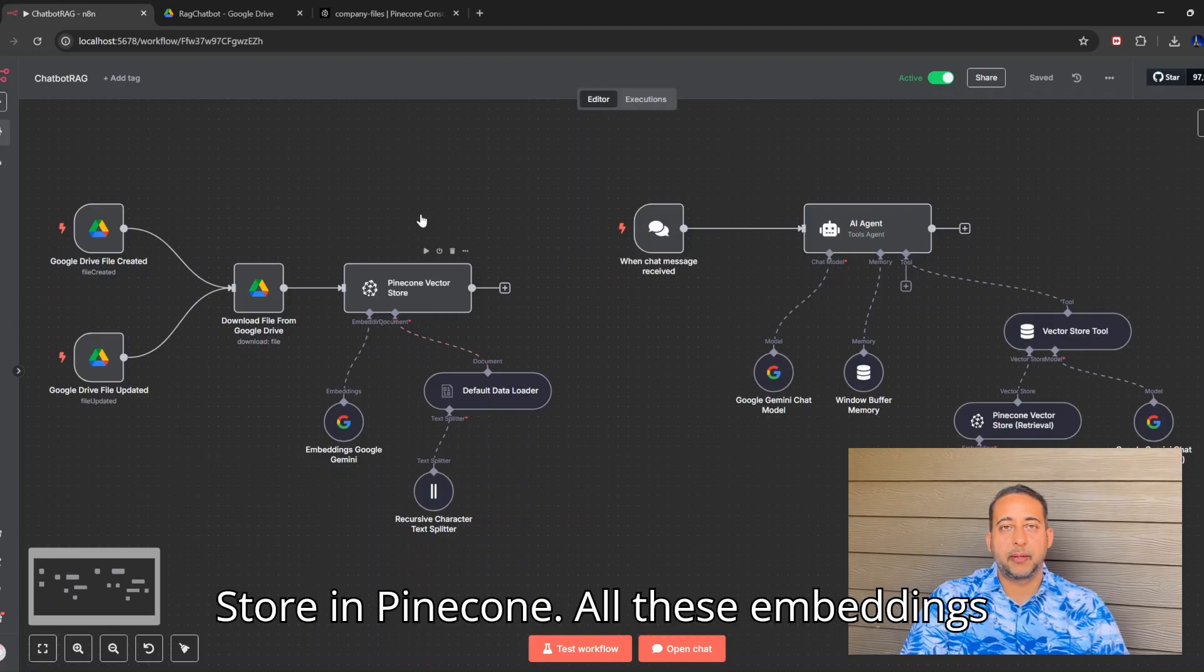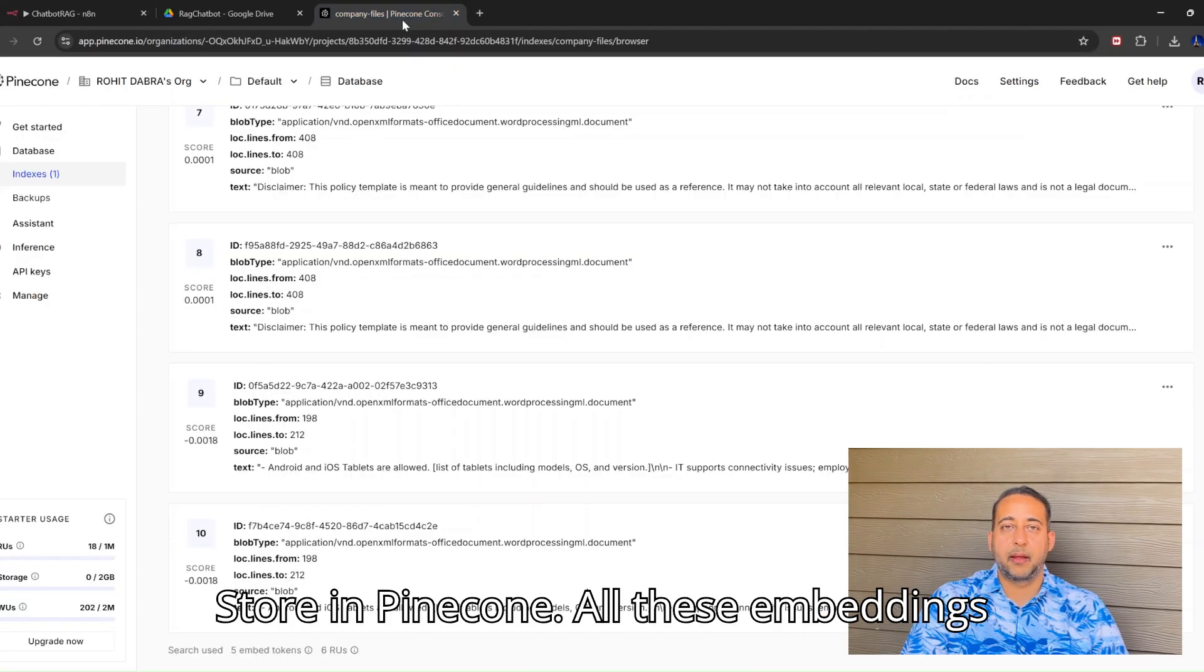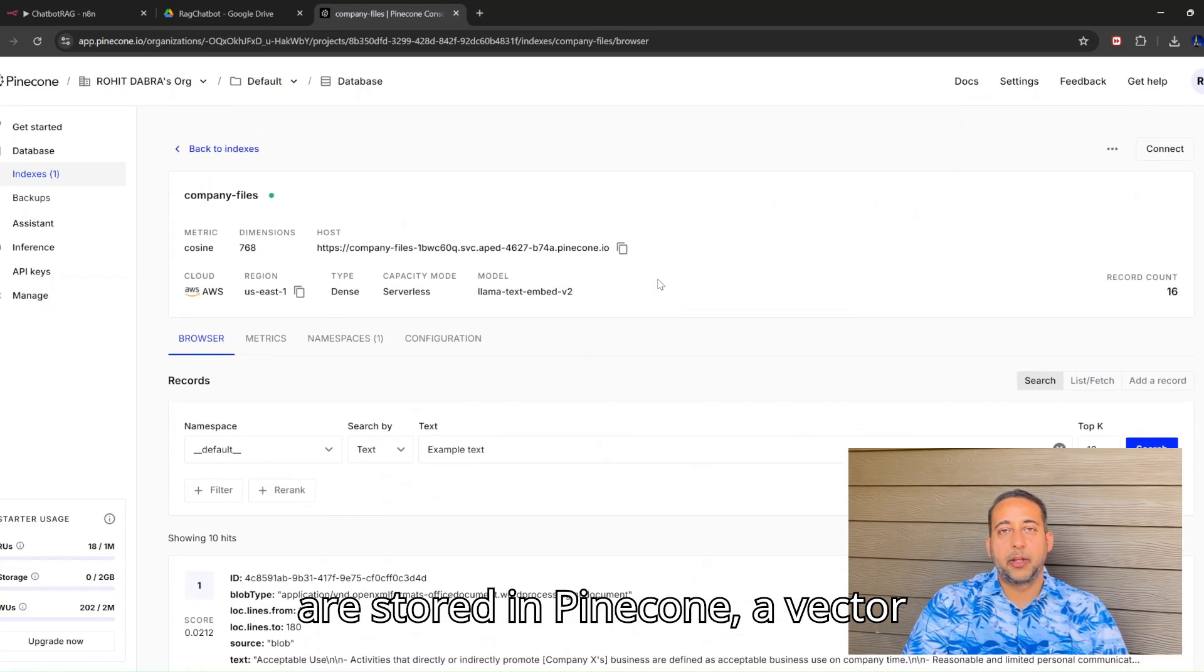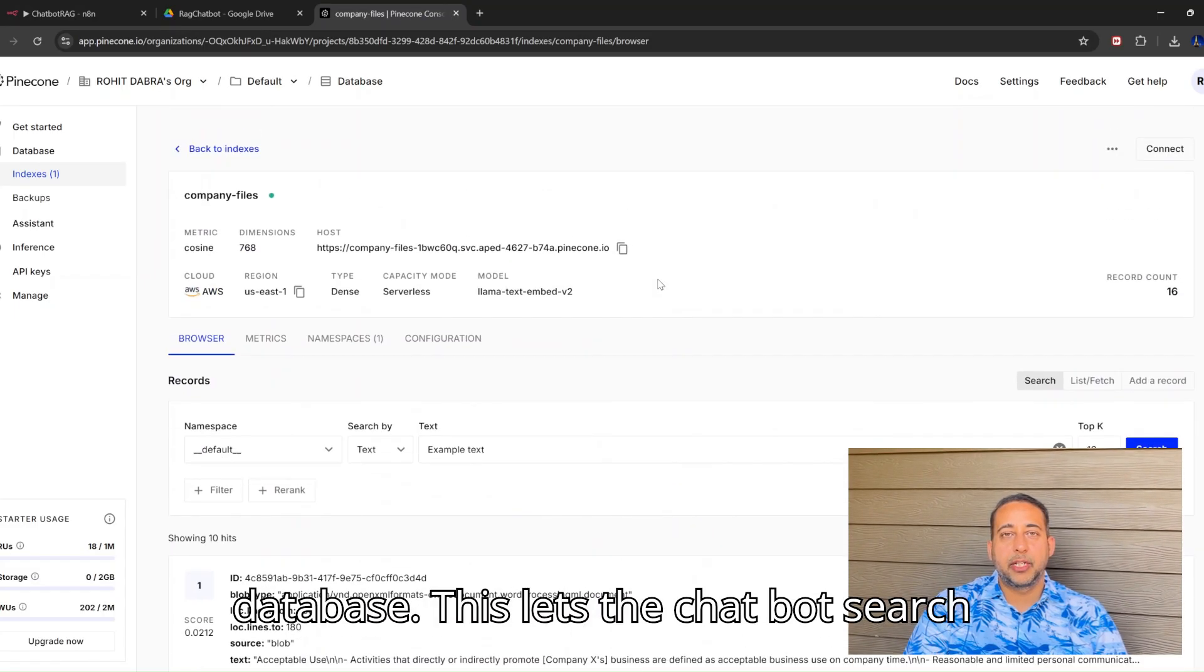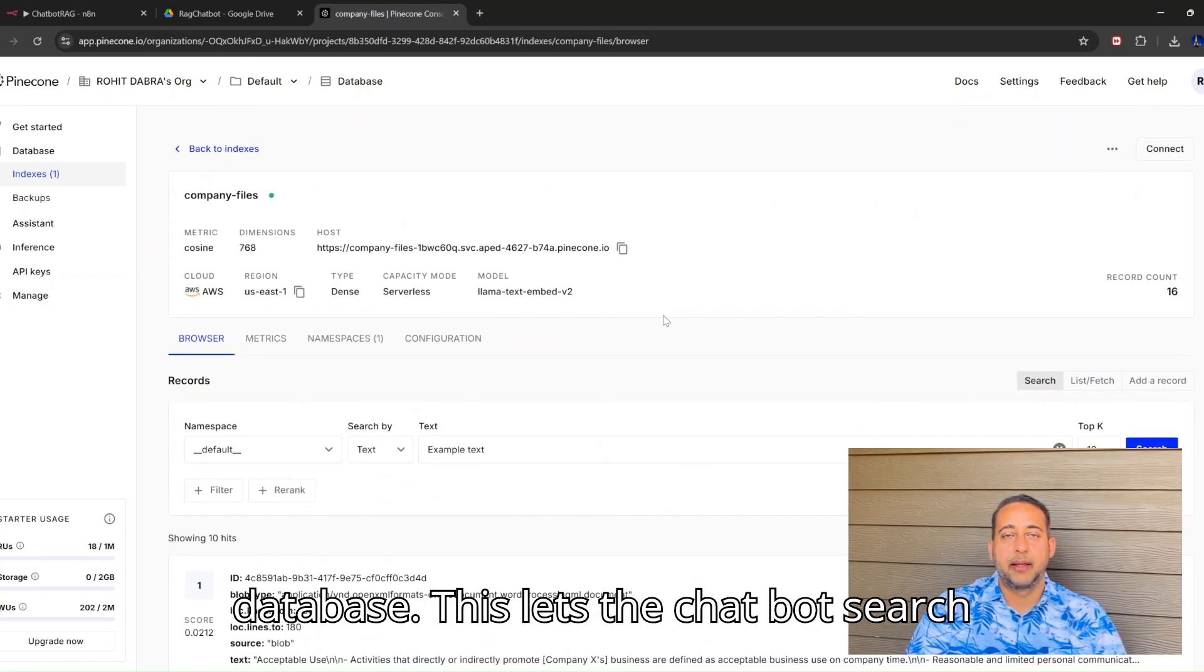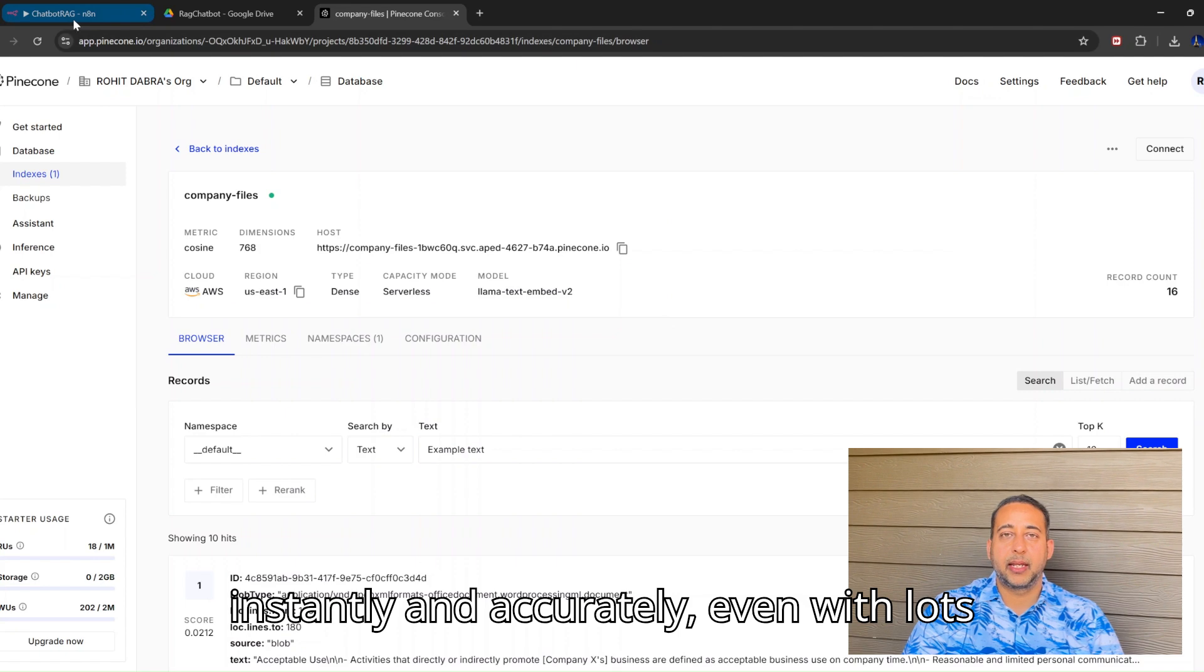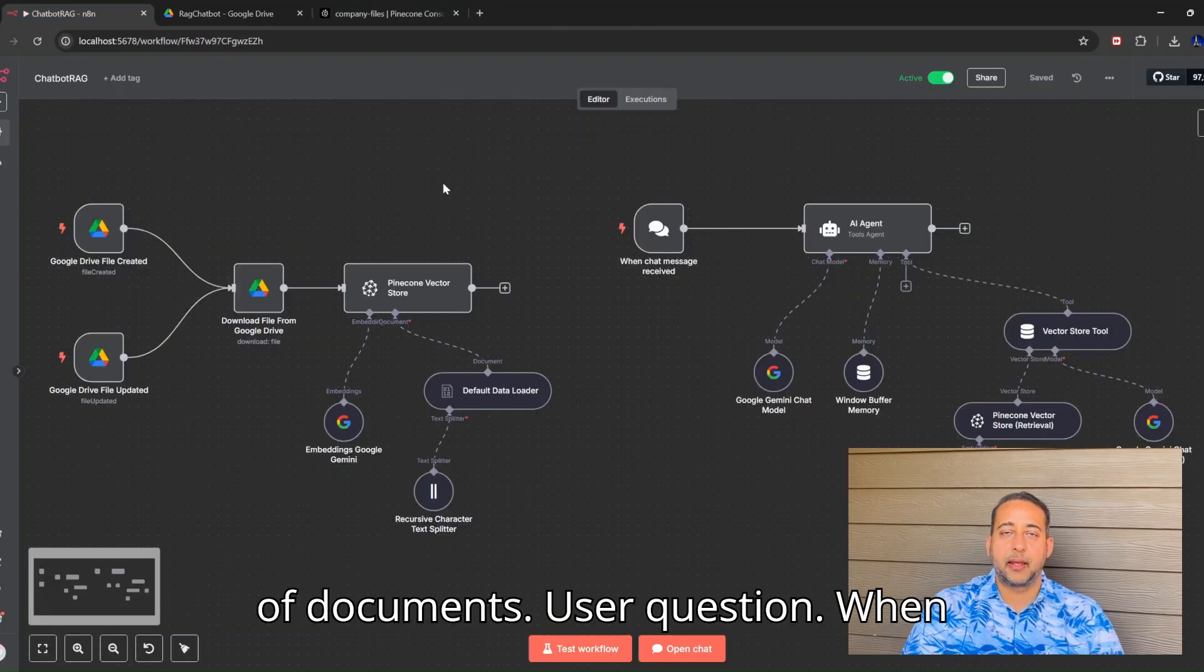Store in Pinecone: All these embeddings are stored in Pinecone, a vector database. This lets the chatbot search instantly and accurately, even with lots of documents.